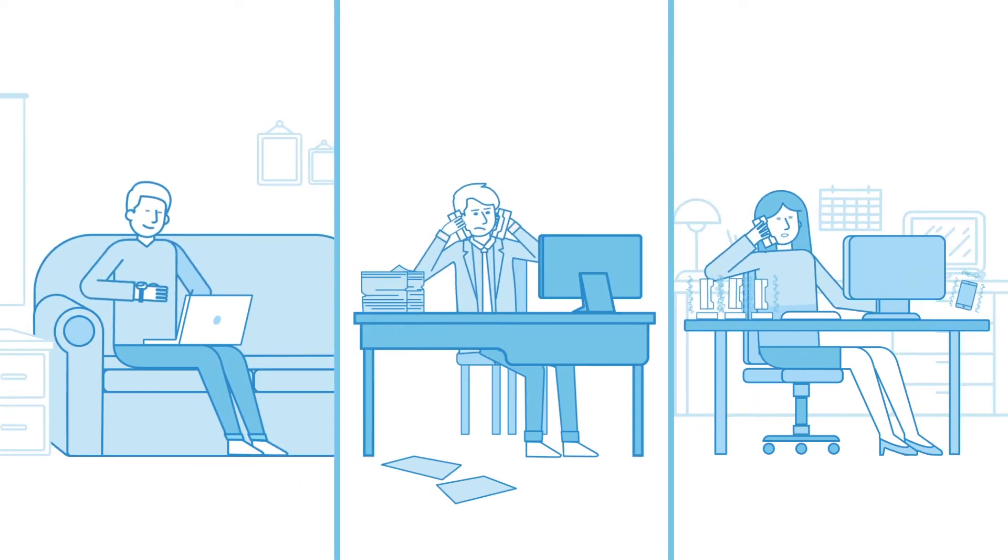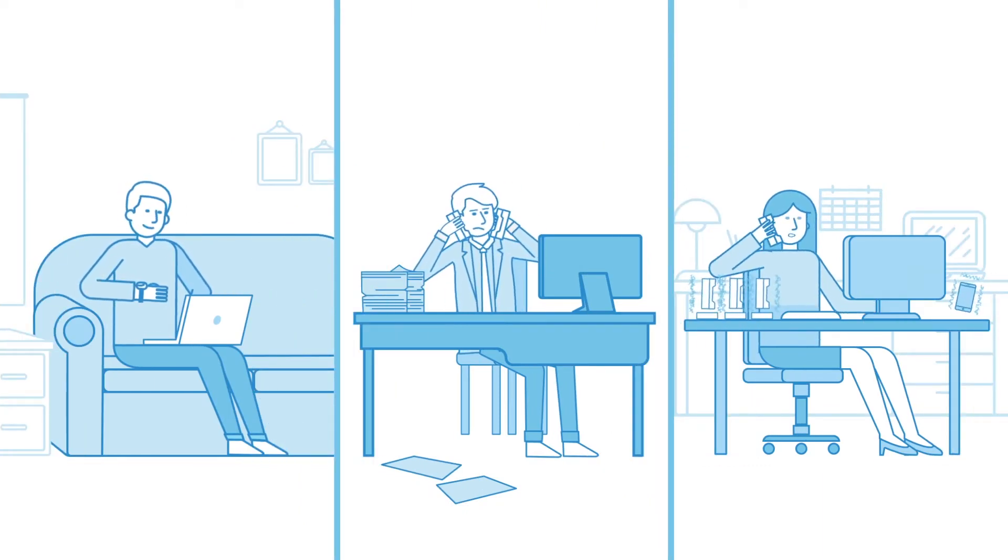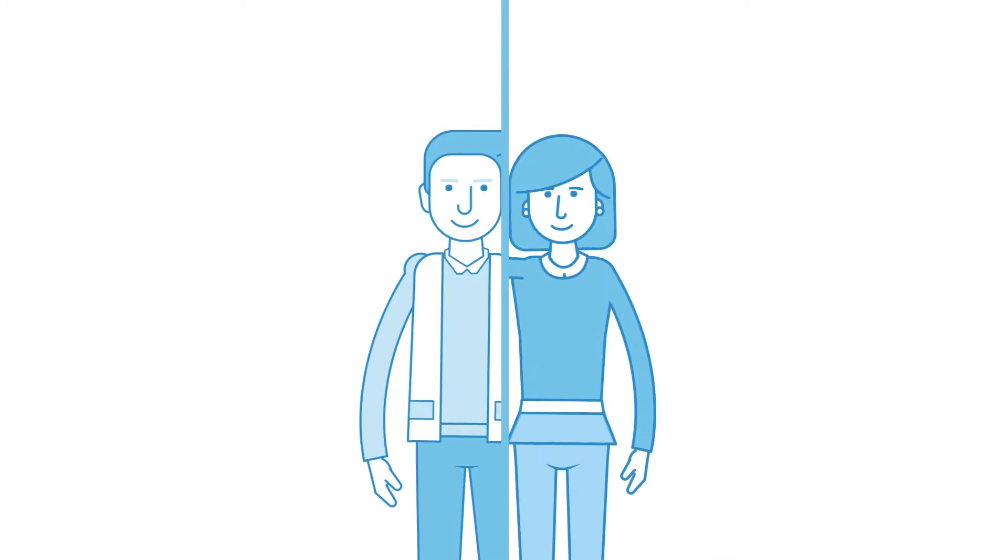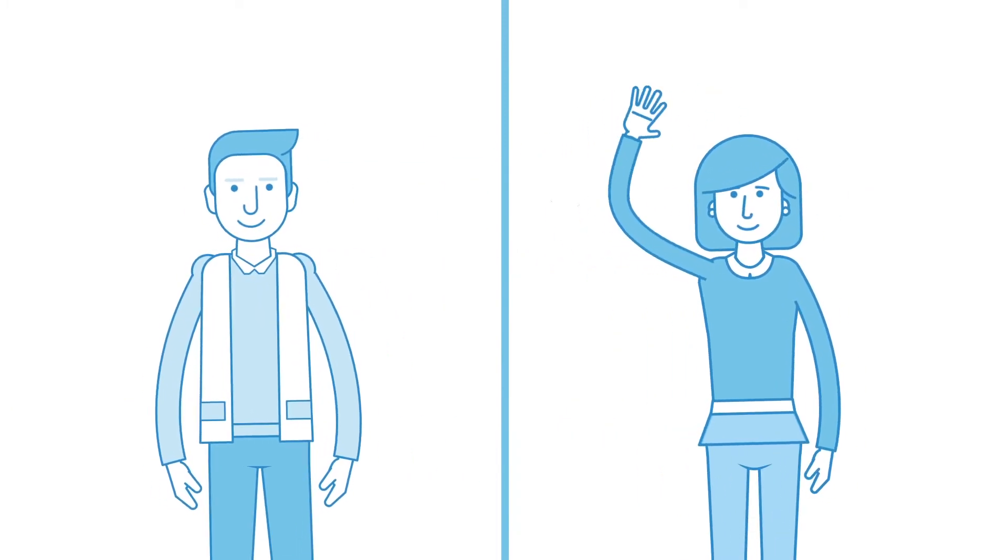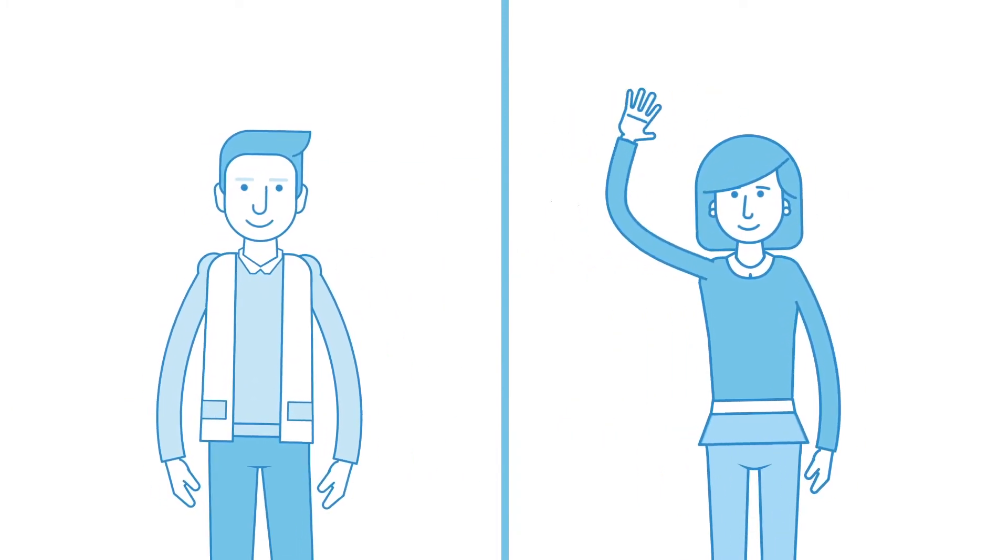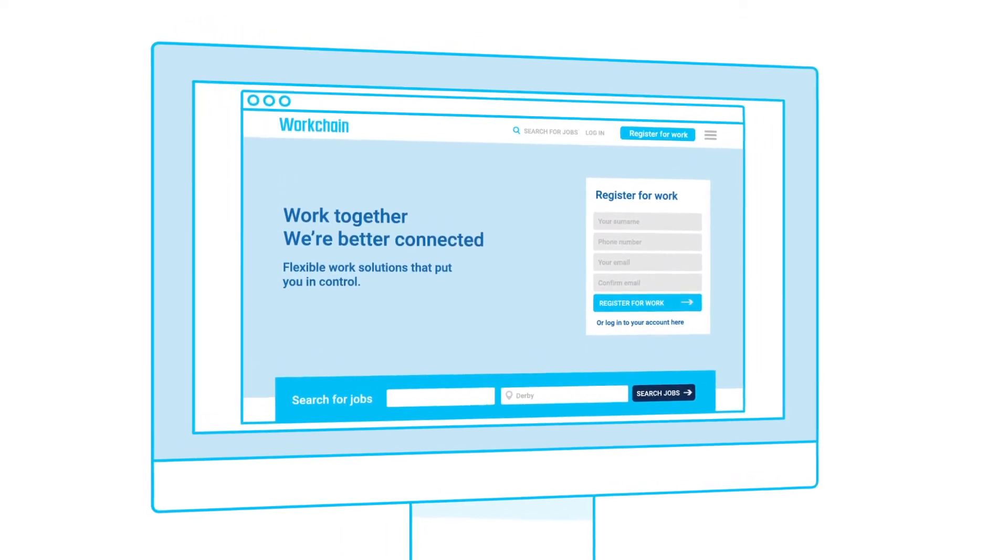Mike and Rebecca are relying on recruitment agencies to help them get together. Meanwhile, Bob and Sue didn't use recruitment agencies to connect with each other. They chose WorkChain.